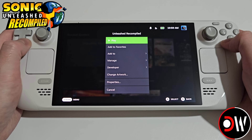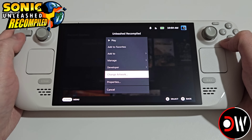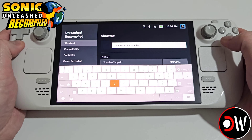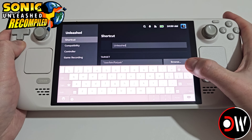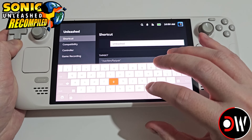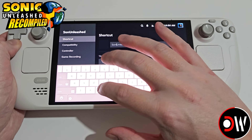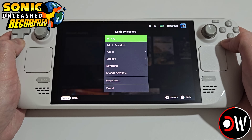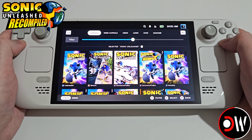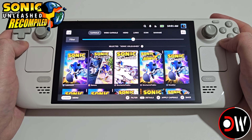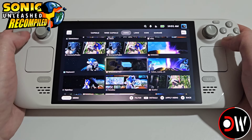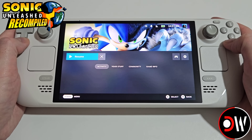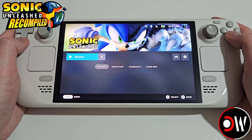Press Start on Unleashed Recompiled — we'll have Change Artwork available. But before we do that, go to Properties and in the shortcut name field remove 'Recompiled', move before 'Unleashed' and type 'Sonic' with a space. Close the keyboard, press Back, press Start again, go to Change Artwork and we can go ahead and add all of our cover art. Afterwards we'll have all of our cover art looking nice in Steam gaming mode and we can go ahead and play the game.